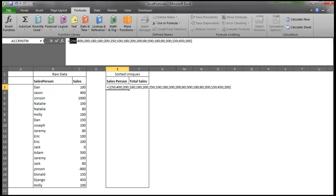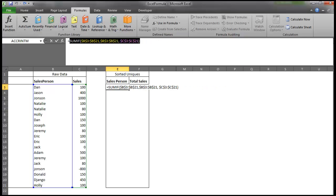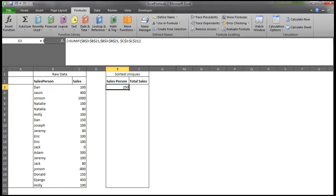So one of the problems we're going to have, though, is that we see 250 right there and 250 right there. So it's going to be difficult for us to distinguish between those two 250s. However, we're going to be able to do that, and I'll show you how. So I'm going to go ahead and move this formula over to Total Sales.